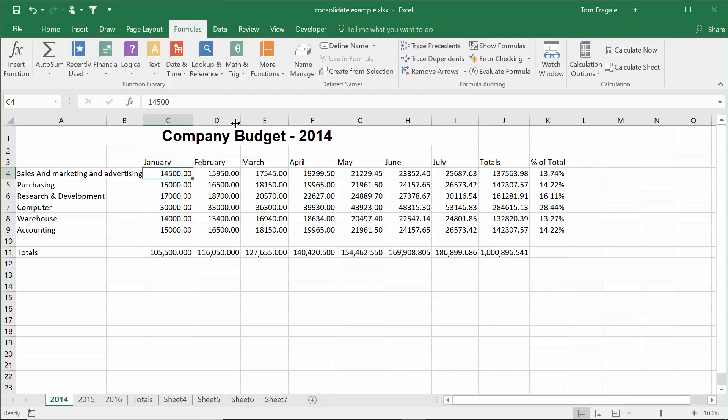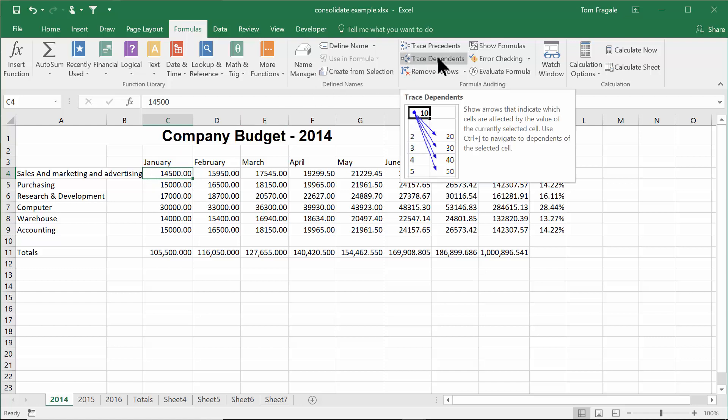I want to pick on cell C4. Notice how C4 does not have a formula. I want to see if I change that cell, what other cells are going to change as a result. So then you pick on trace dependents.